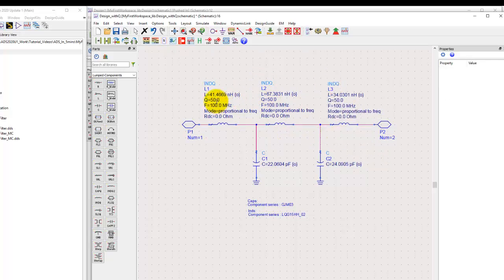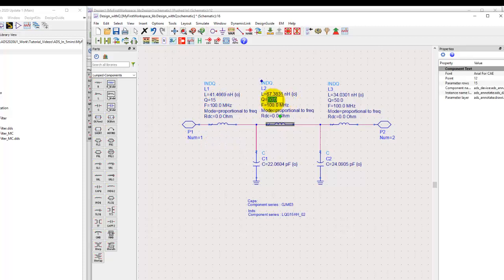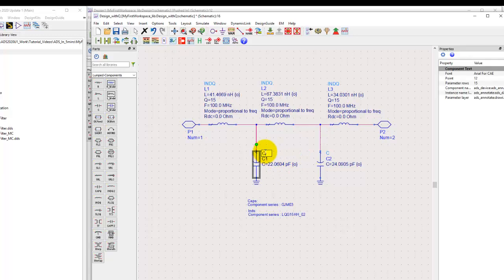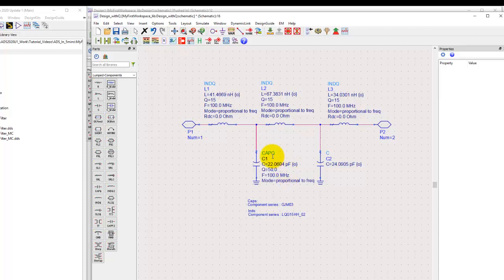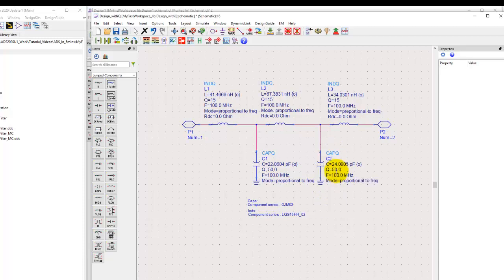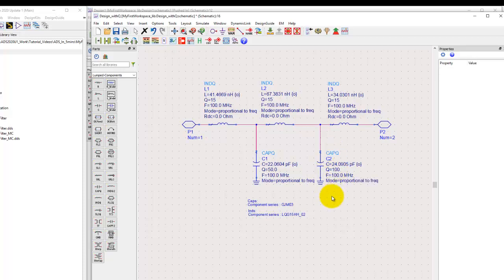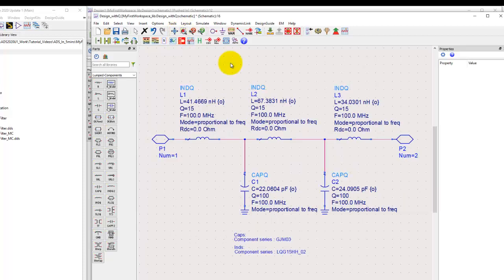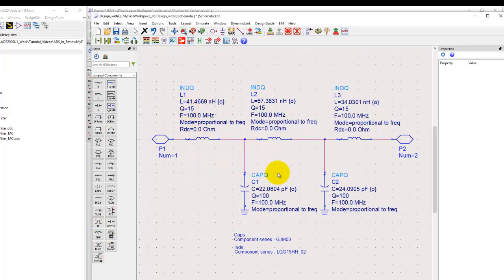For INDQ, I'll go ahead and use Q factor of 15 for all the components we have. Similarly, for these capacitors, because there are only two, I can simply use the manual process of modifying the reference designator to be CAPQ. With INDQ we use Q factor 15. For capacitor, 100 or 200 is a reasonable number. If in doubt, you can always refer to the data sheet of these component series, and that gives you exact data of what Q factor to be used.